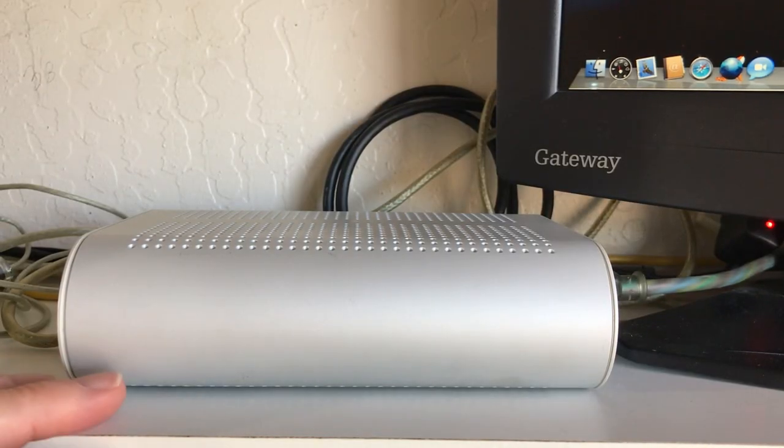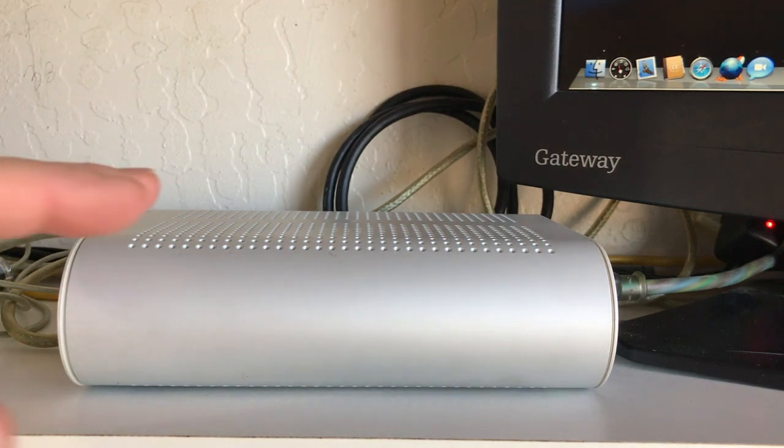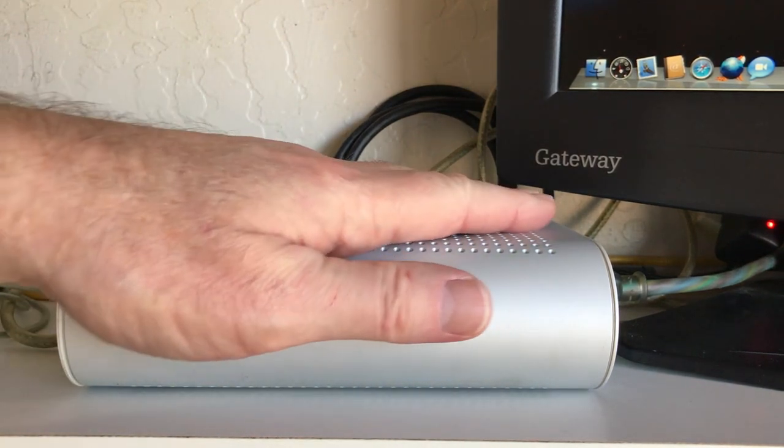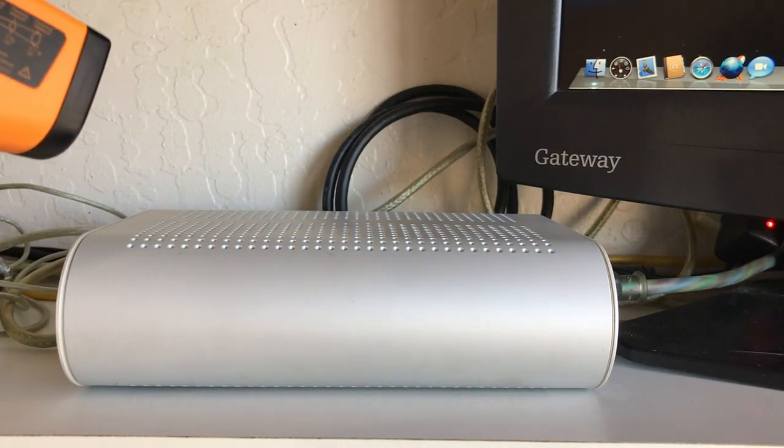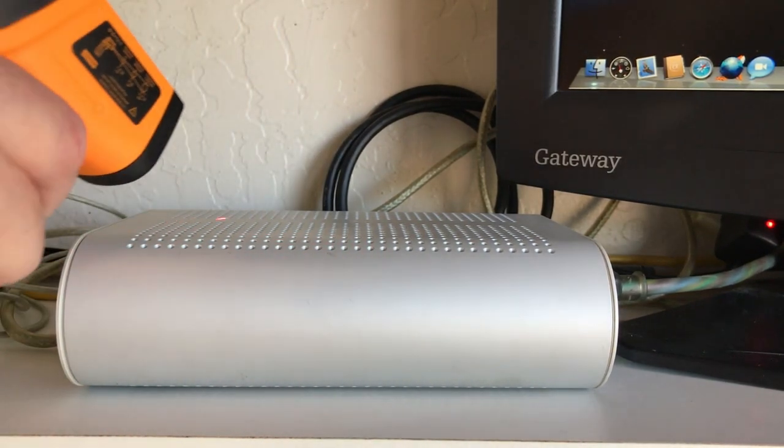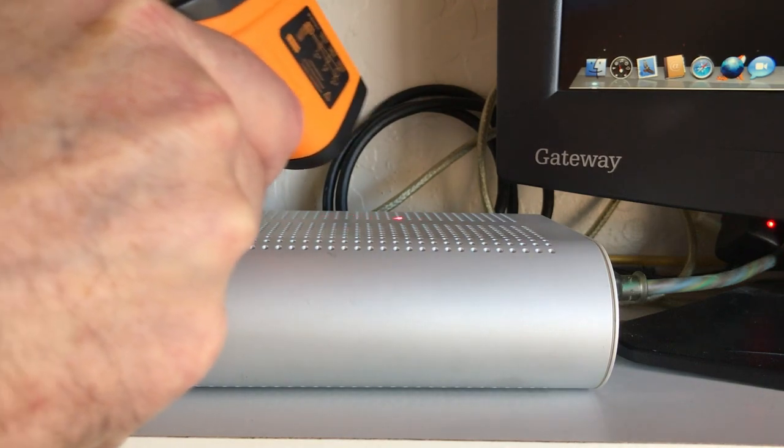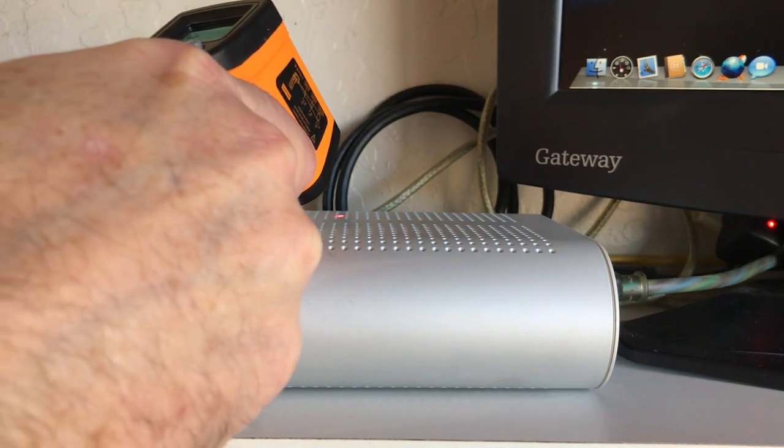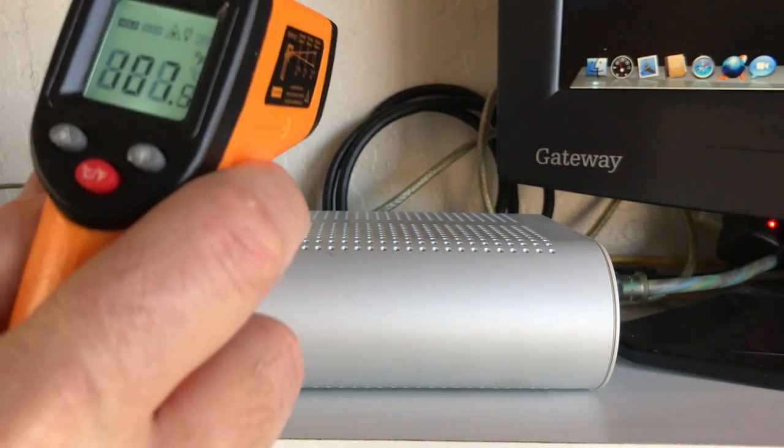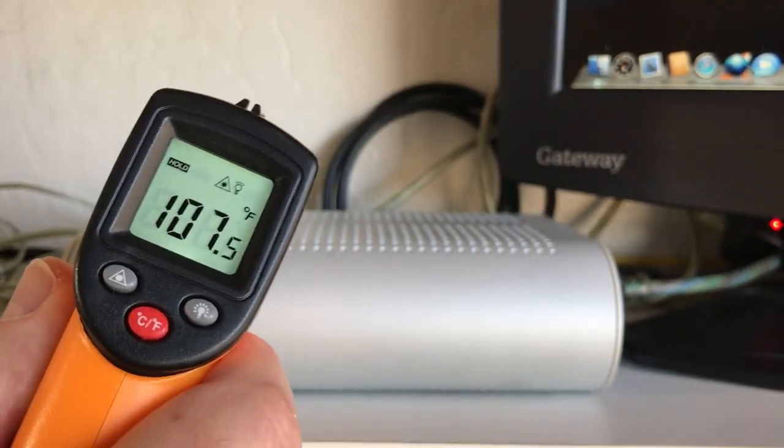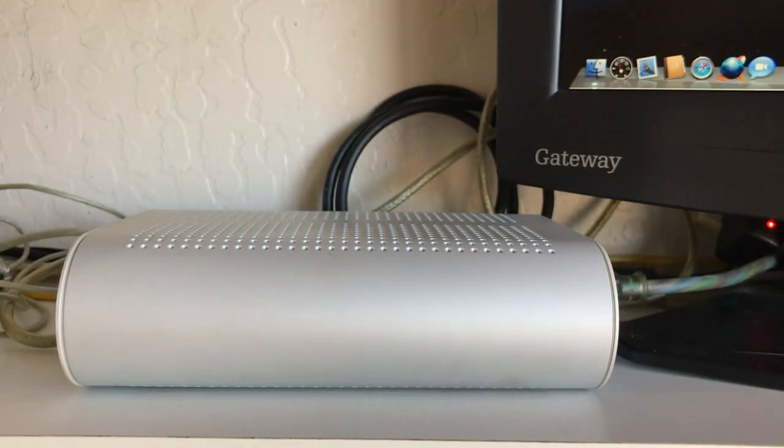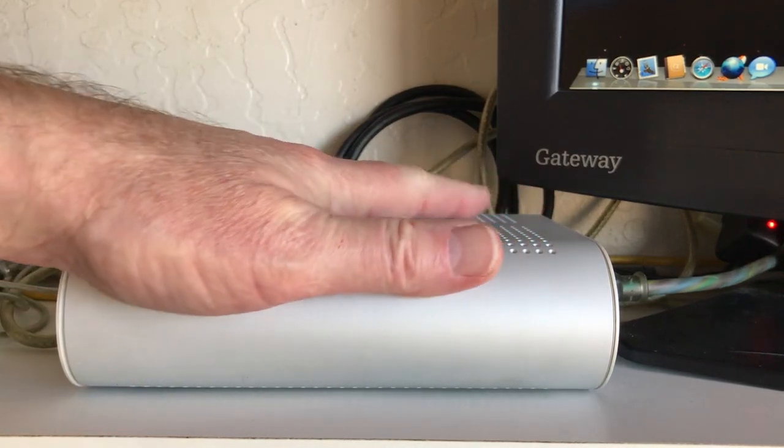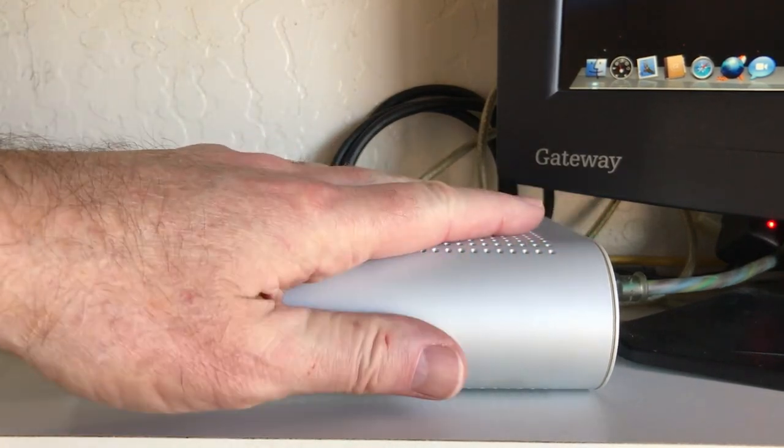When this computer's running, when the computer's at idle and you let it run for a couple hours, this gets up to about 110 degrees. I'm getting about 107 there Fahrenheit, not quite 108. Like I said, this is sitting at idle. This has been on for a couple hours.